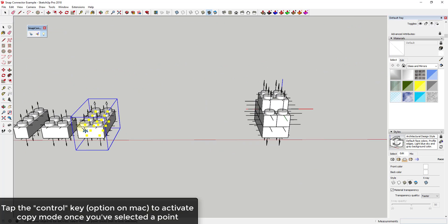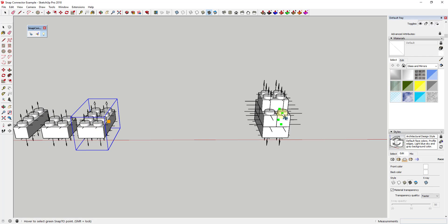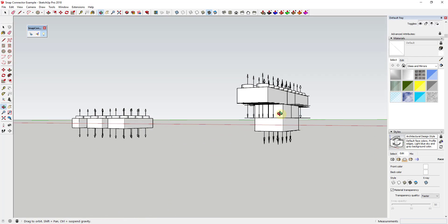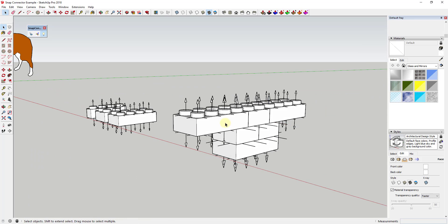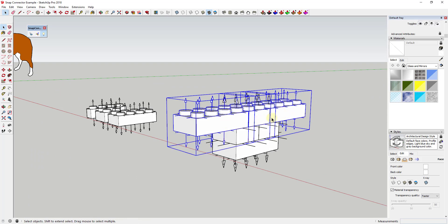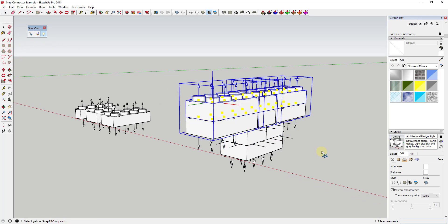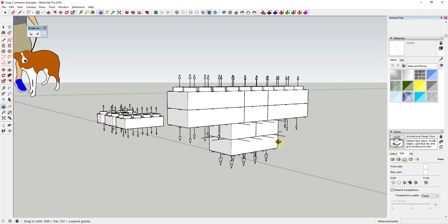You can either use this to move objects that have already been created or if you tap the control key you can use the tool to make a copy of the object you've selected. Note that this works with multiple different selections as well.